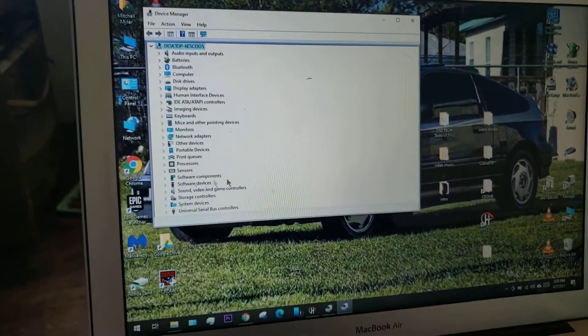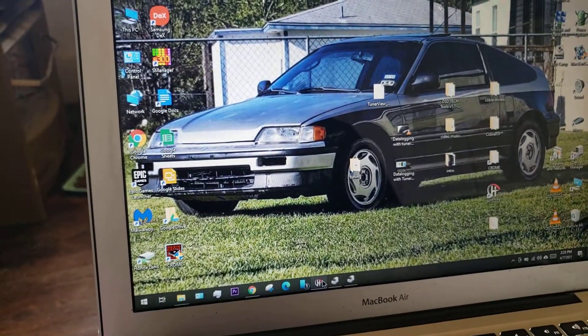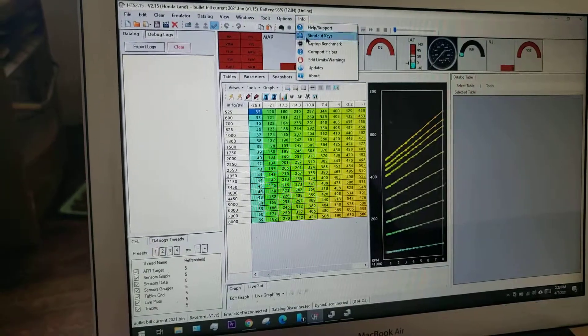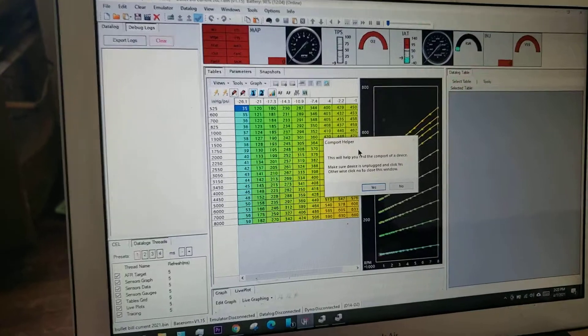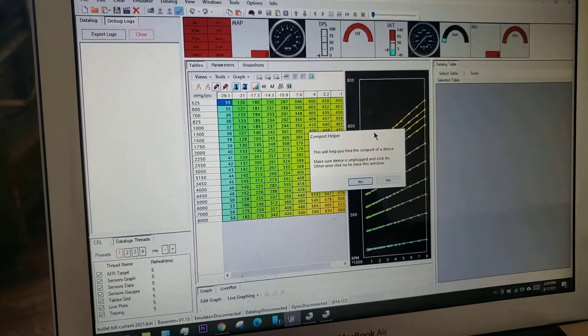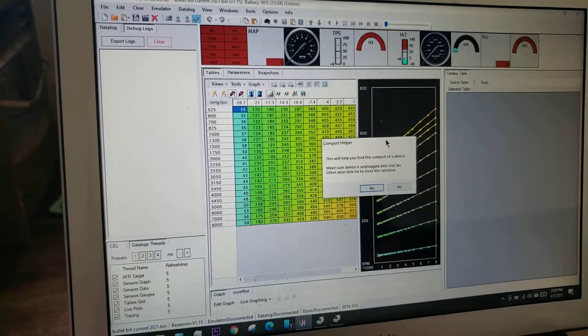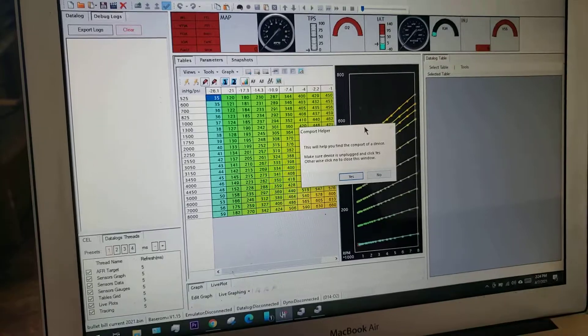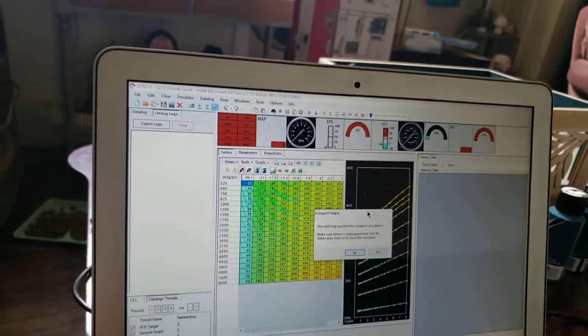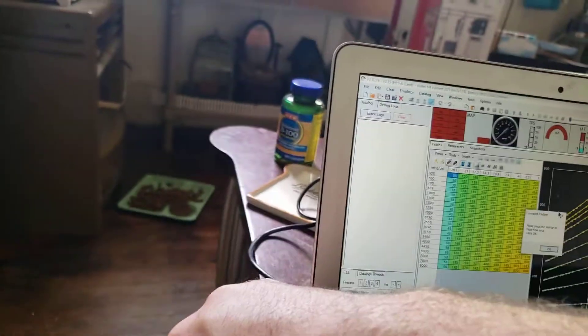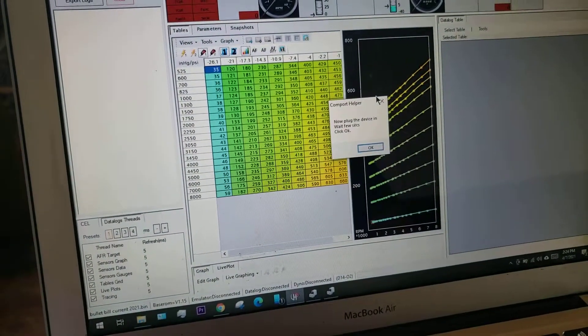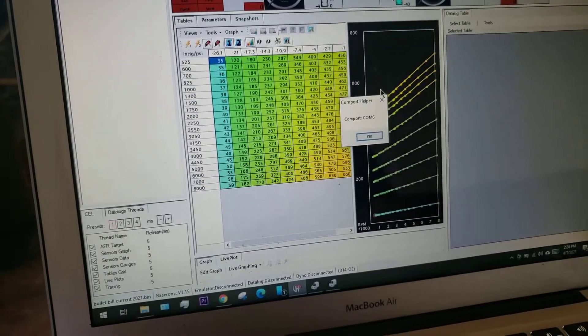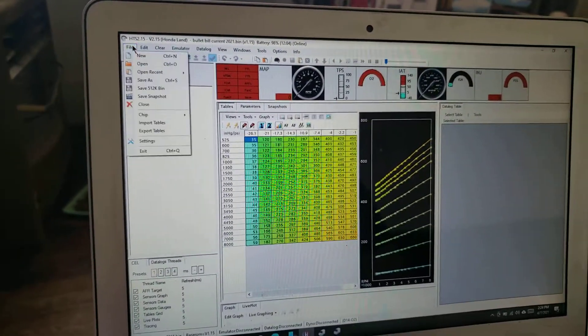Another way to go about it is in HTS we have a COM port helper. On the info at the top, COM port helper, it tells us that this will help you find the COM port of your device. Make sure device is unplugged and click yes, otherwise click no to close this window. It's not plugged in, we'll click yes, push enter, we're gonna plug it in and then hit okay. We'll wait about three to five seconds. COM6.